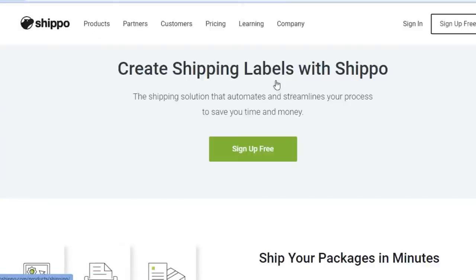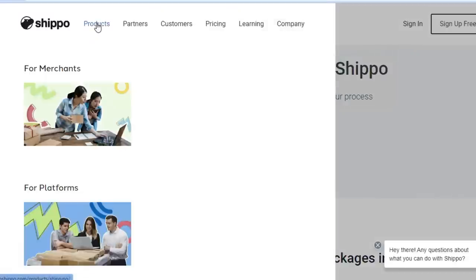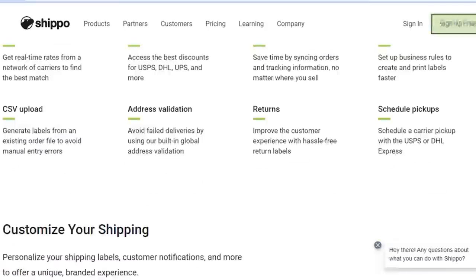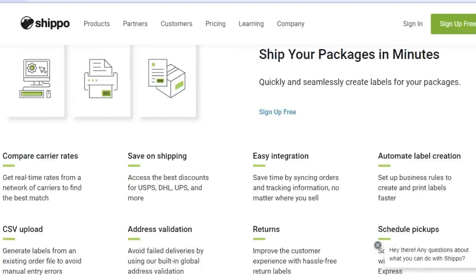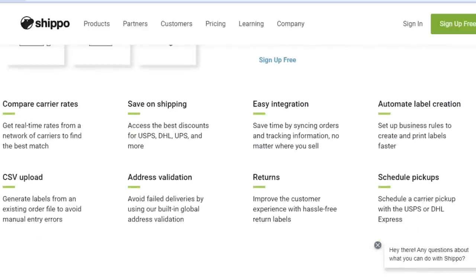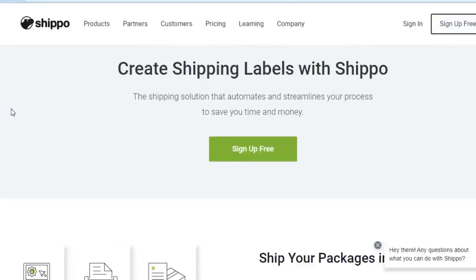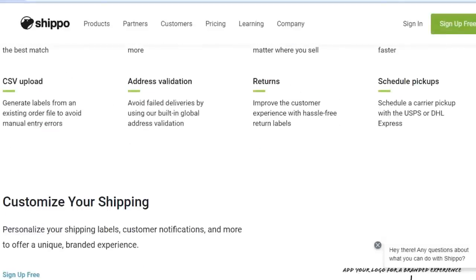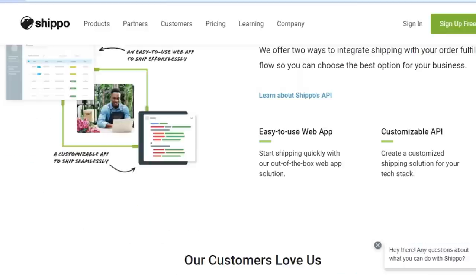There are two ways to sign up with Shippo: as a merchant or for the platform. Once you sign up, you will have different features including integrations that help you save a lot on your shipment. A lot of people focus on saving as much as possible when doing shipment, and Shippo helps you save with different carriers available, like USPS, DHL Express, and many others.